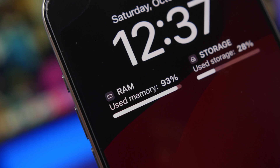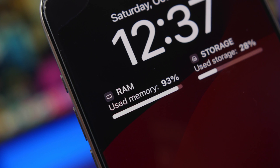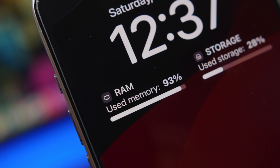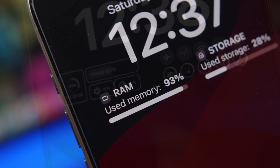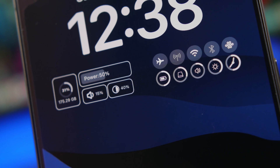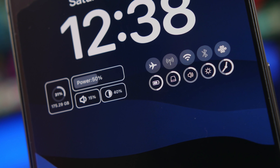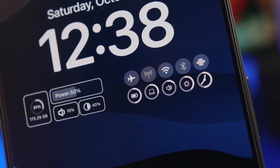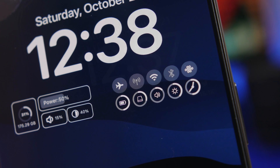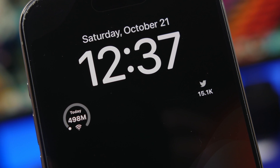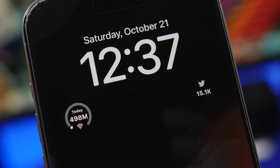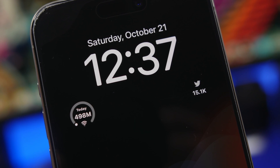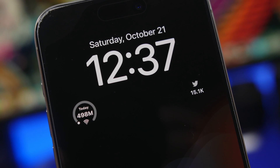Hey, what's going on everyone, this is IReviews back with another video. Today we're taking a look at some of the best lock screen widgets you can get for your iOS 17 device. Fun fact: these widgets are actually interactive, just like the widgets on the home screen — you can interact with widgets on the lock screen as well, which makes them way more useful.